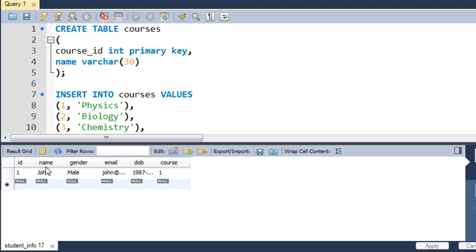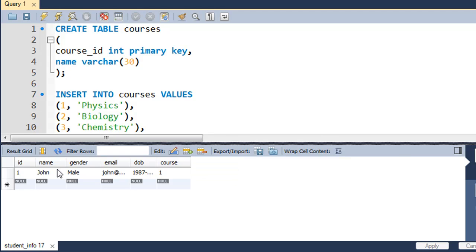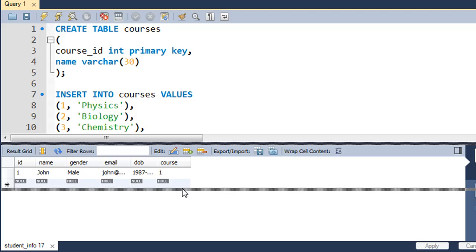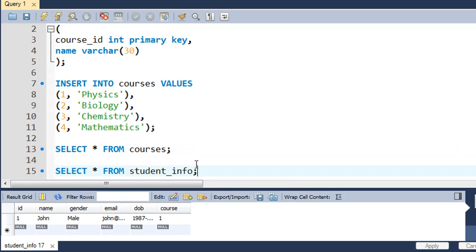Let's say we want to see John's name, John's email address, and the course he's enrolled in. The name and email are in student_info, while the course name is in the courses table. Since we want values from two different tables in our result set, we're going to accomplish this using joins. I'll discuss the simplest way to do this.